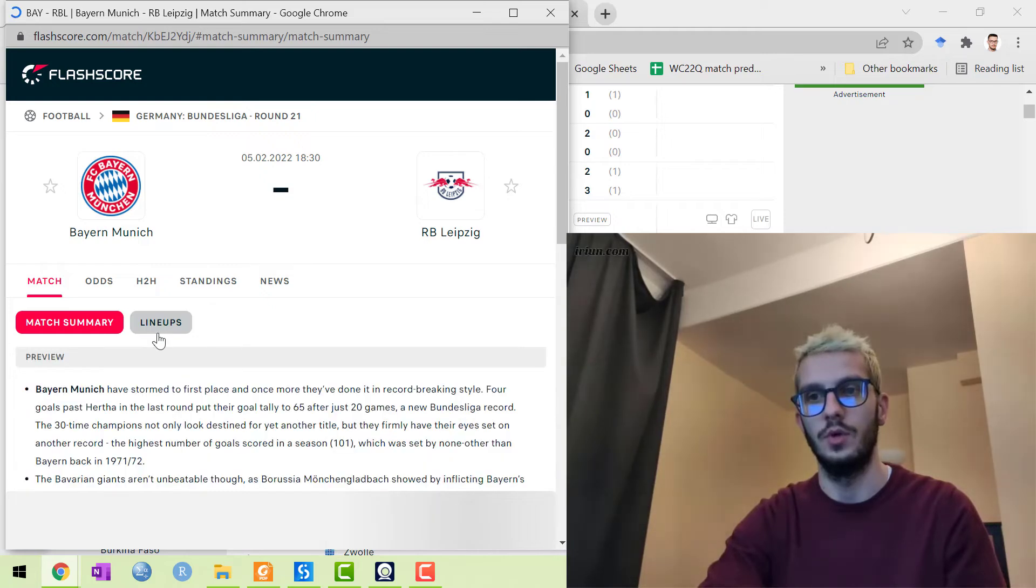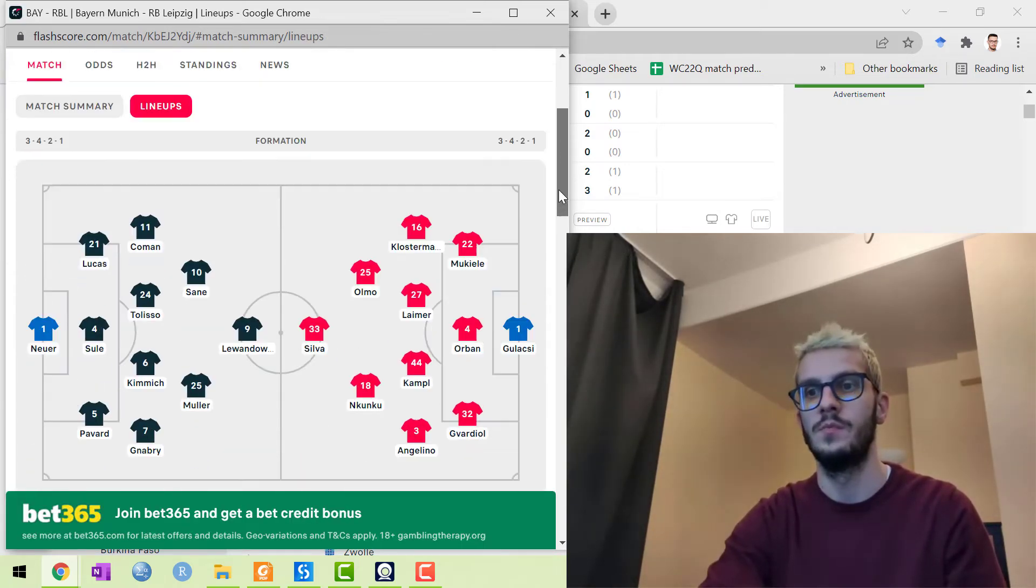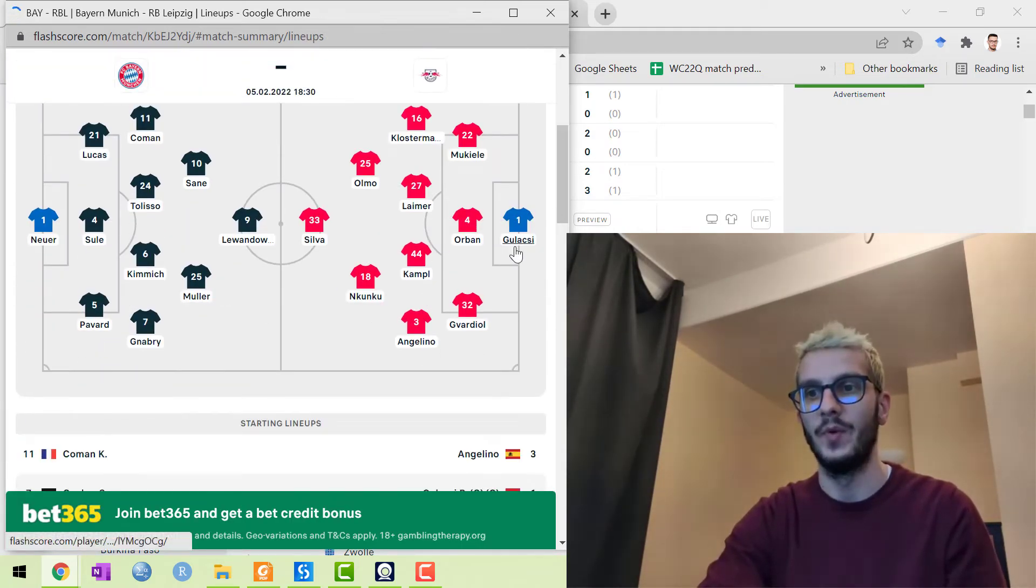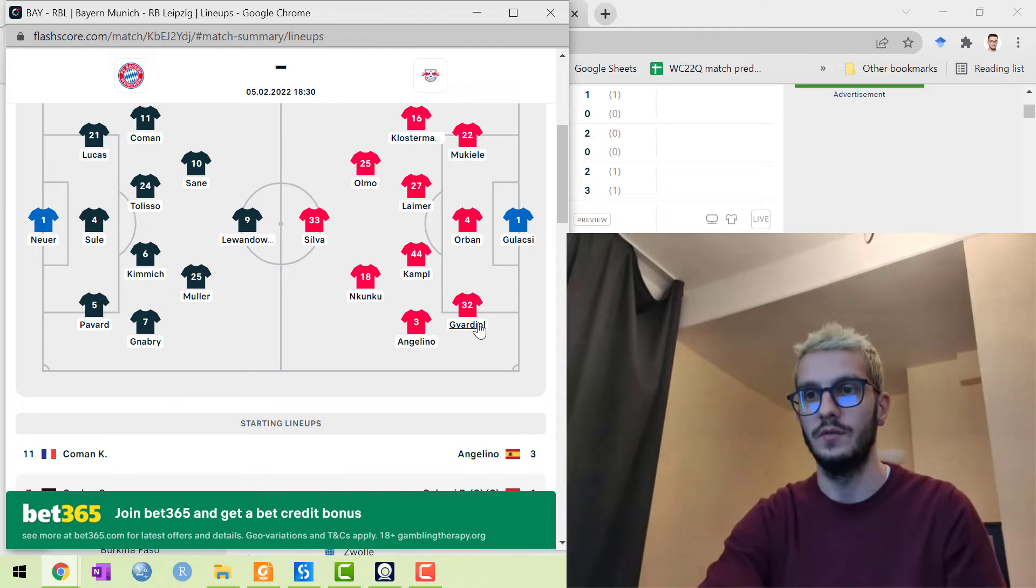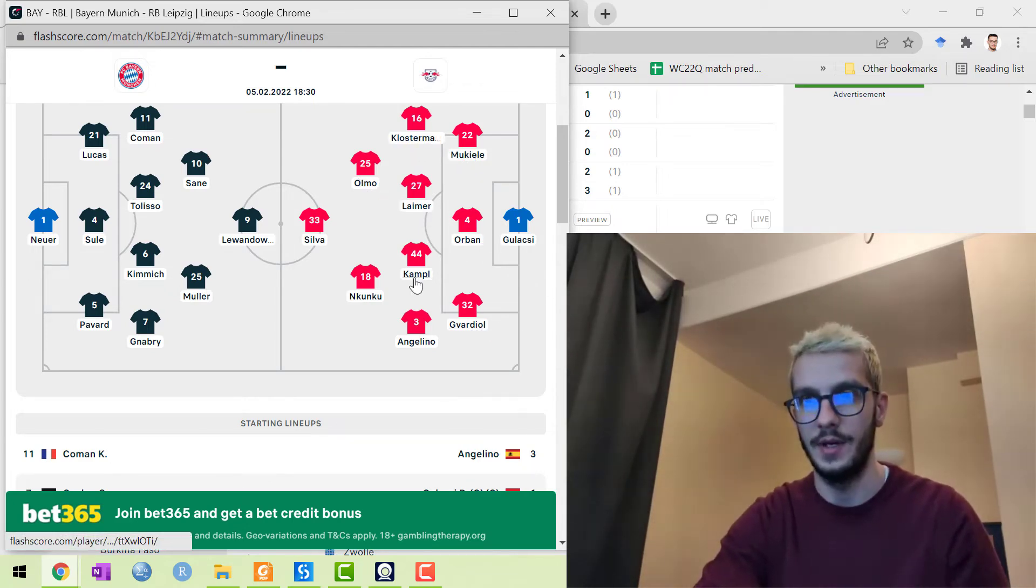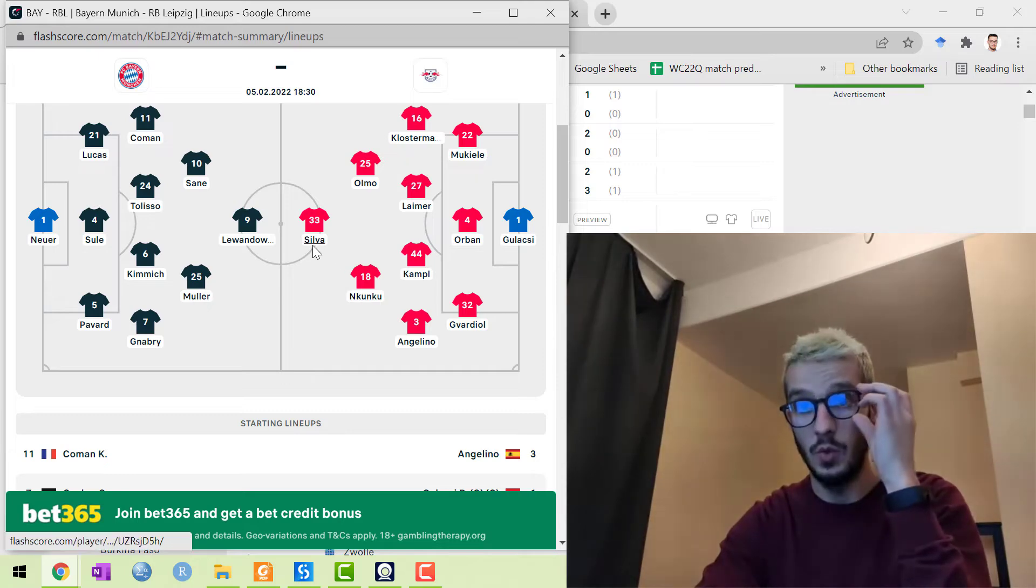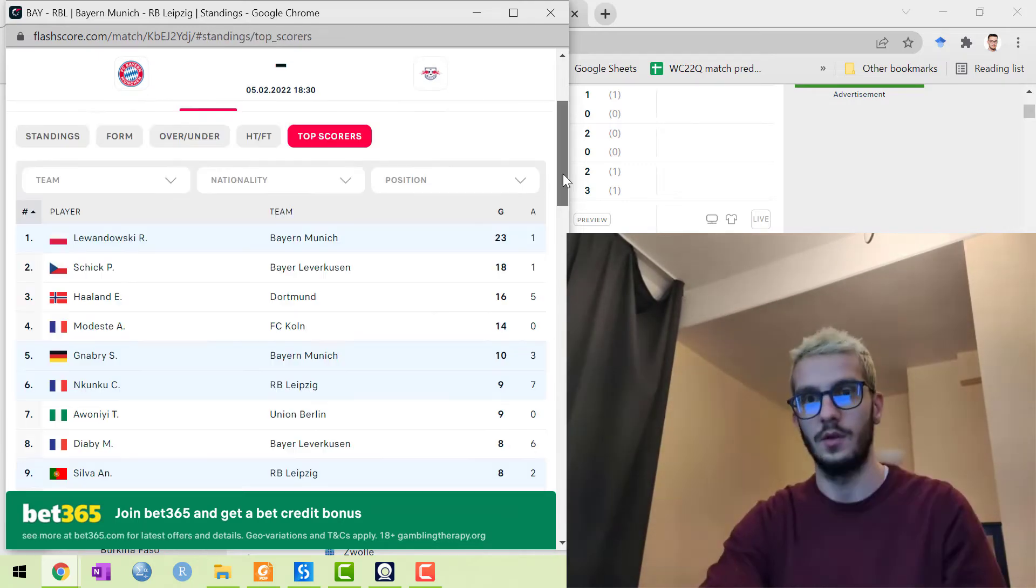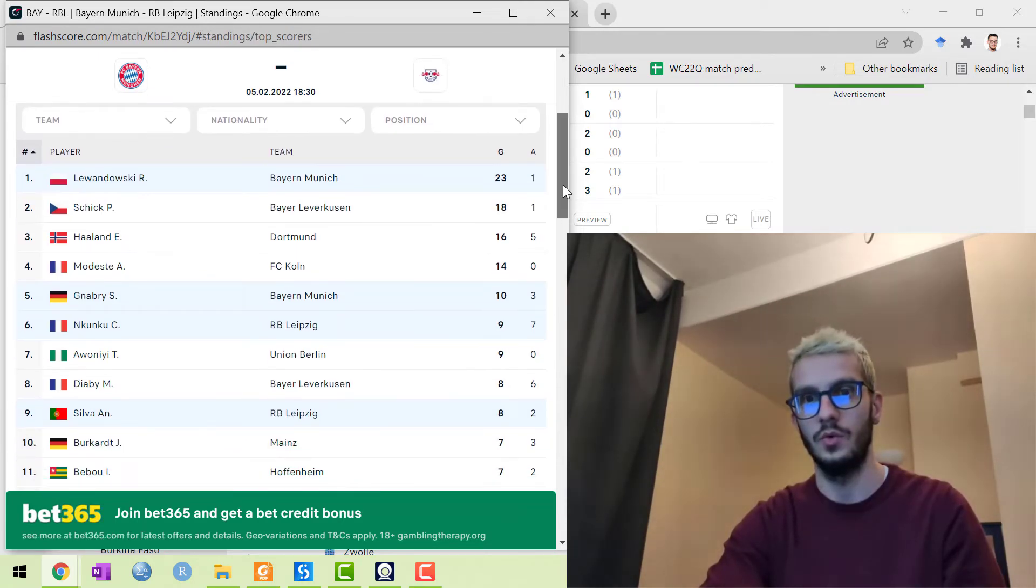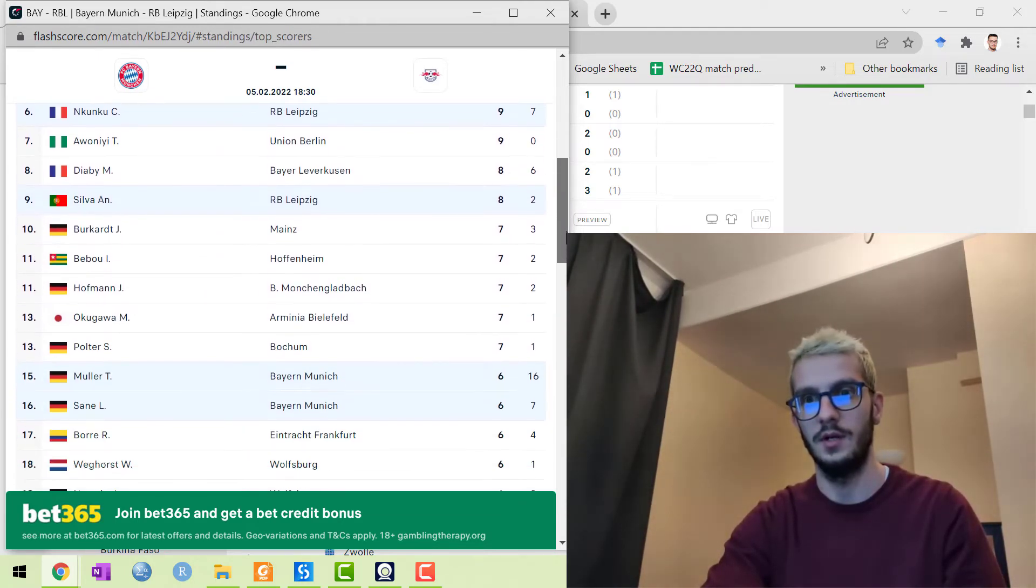For Red Bull Leipzig's lineup: Gulacsi, Gvardiol, Orban, Mukiele, Klostermann, Olmo, Laimer, Kampl, Angelino, Nkunku, and Andre Silva.